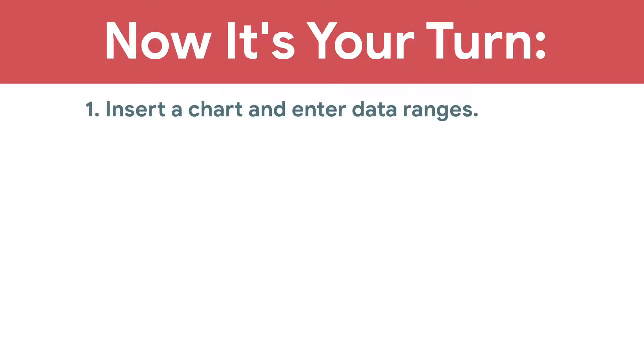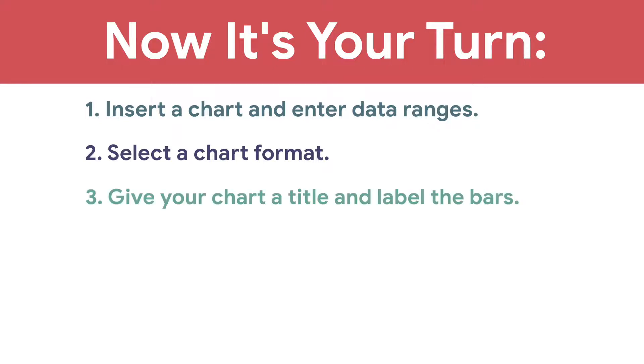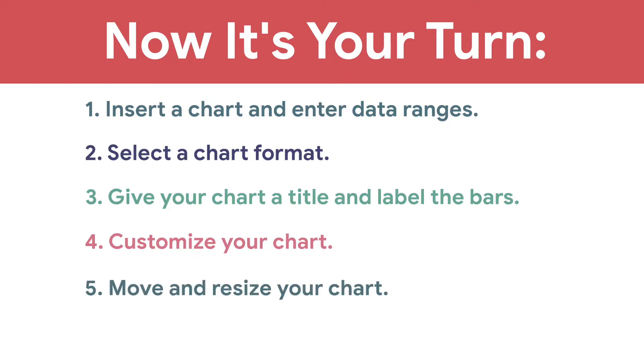Insert a chart and enter data ranges. Select a chart format. Give your chart a title and label the bars. Customize your chart. And move and resize your chart.